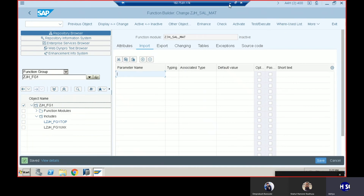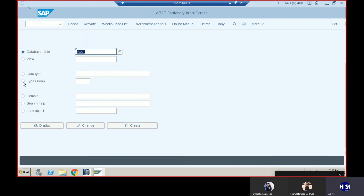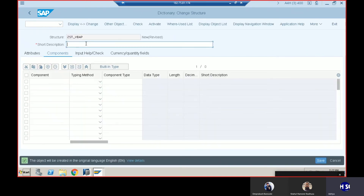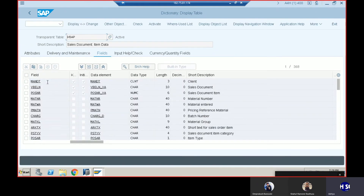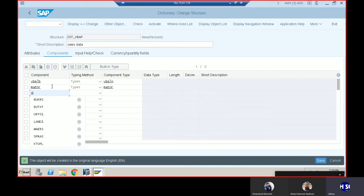Once that's done, we need to pass the material name or the sales order number, get the details of the materials, and have the calculation for those fields. Let us go back to that table and create a structure for this. We'll create a structure called T_VBAP. The components are VBELN with type VBELN.